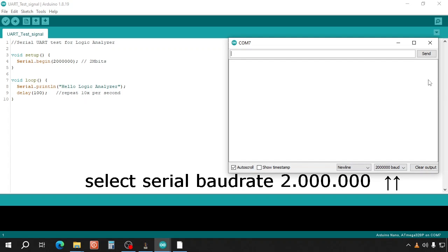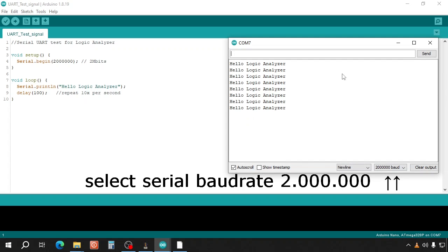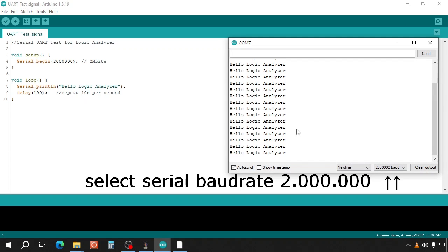Open the serial monitor and here you see Hello Logic Analyzer appearing 10 times per second.